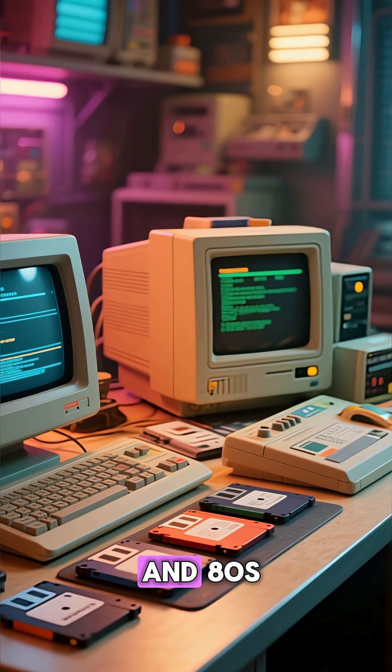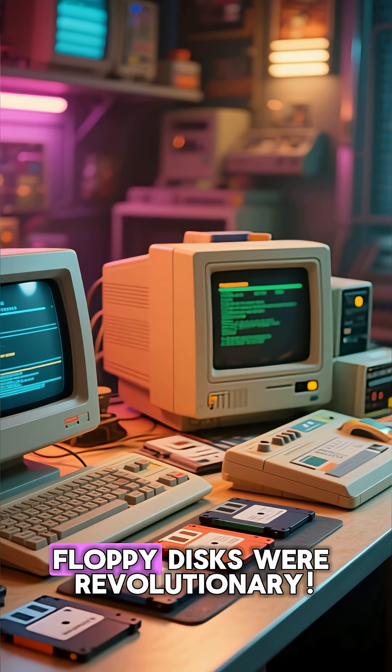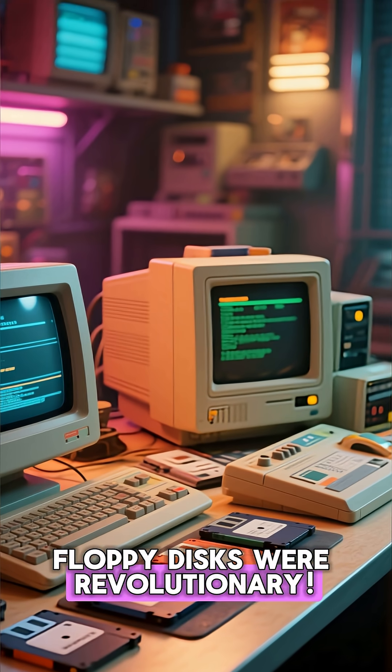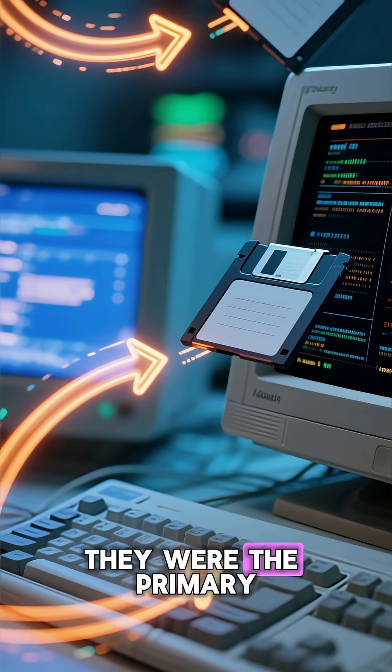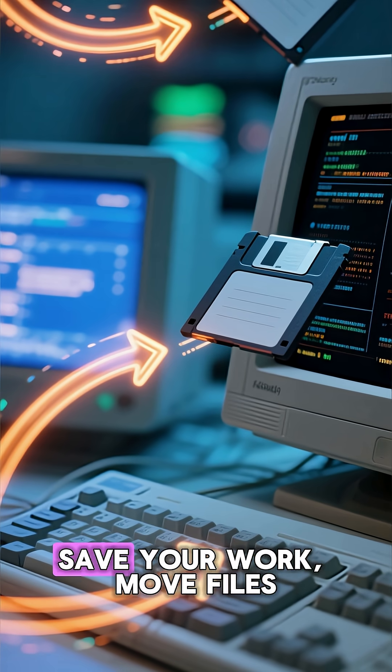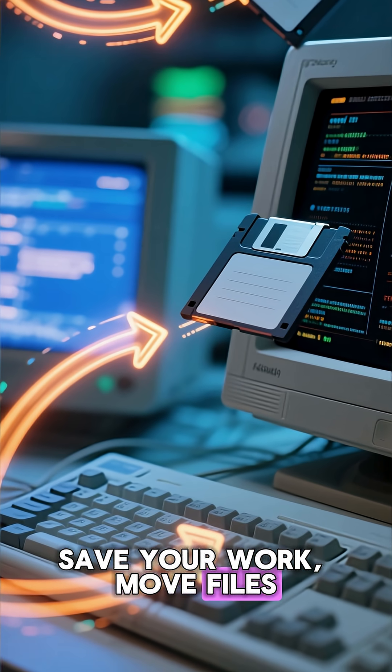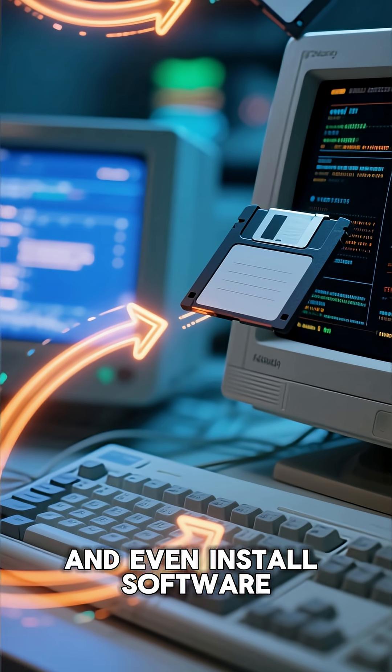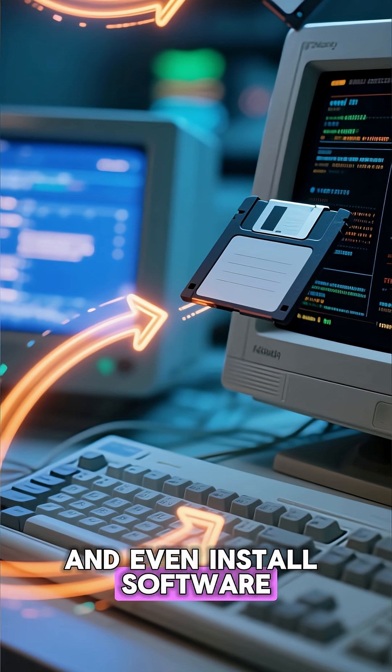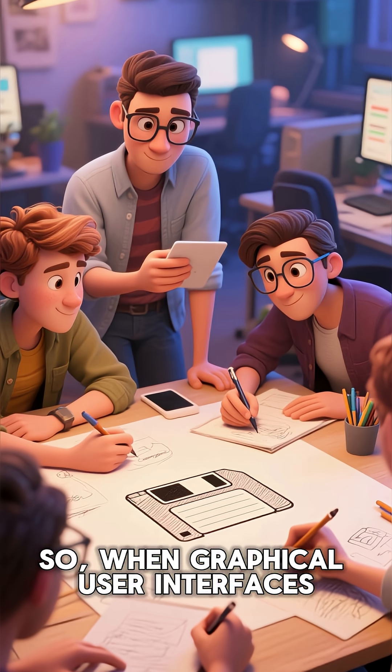Back in the 70s and 80s, floppy disks were revolutionary. They were the primary way to save your work, move files, and even install software.